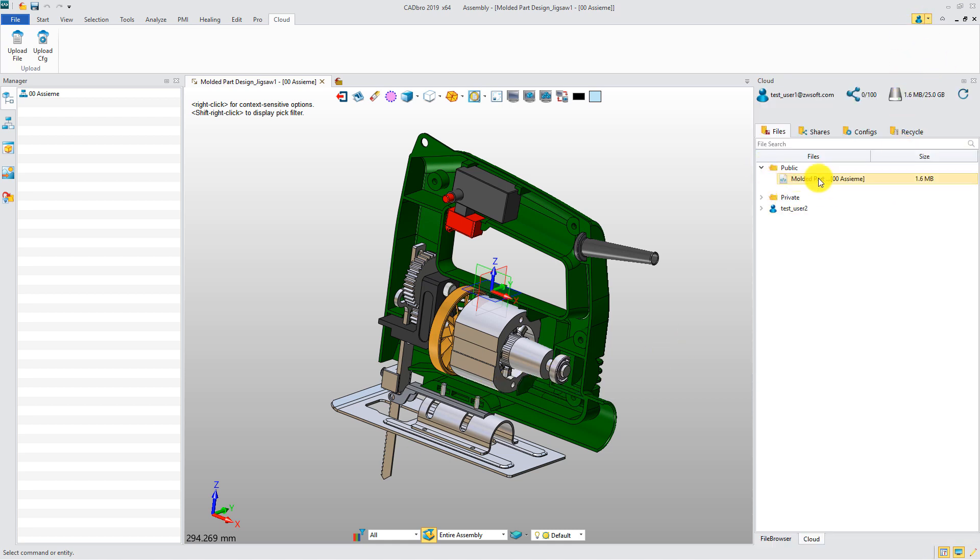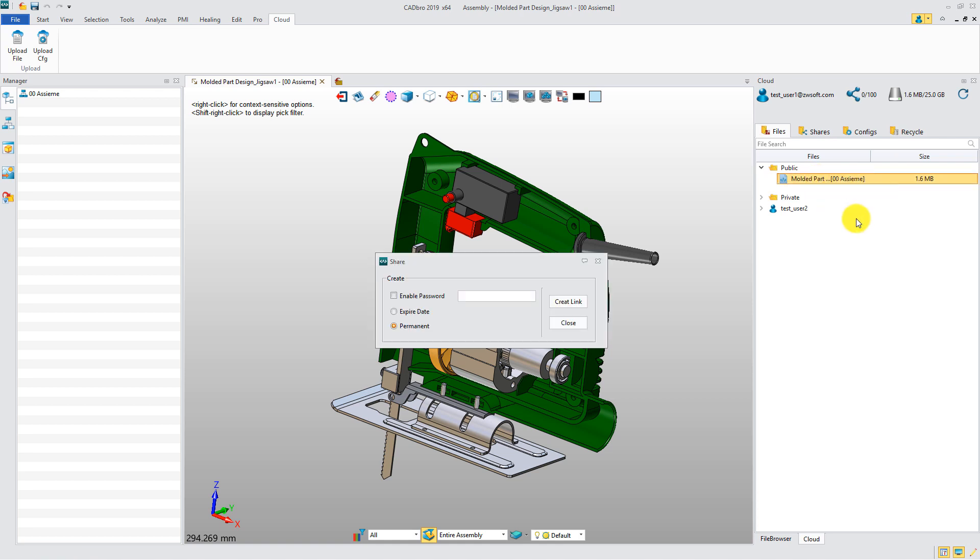If you want to share the file, you can create a shared link to share it. When you share the file, it allows you to add a password for security.